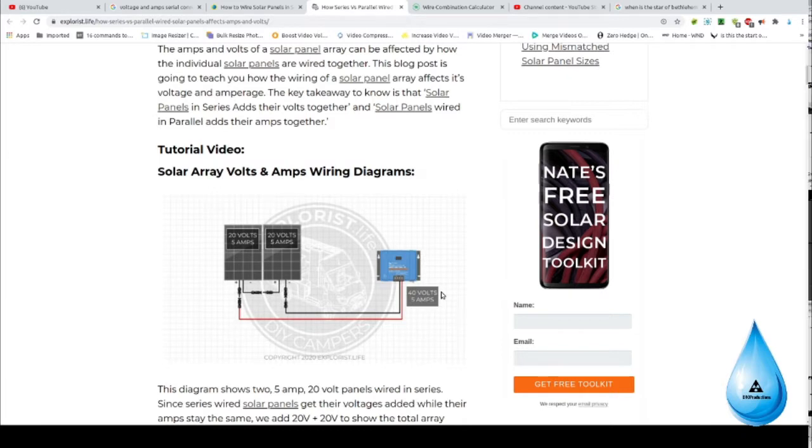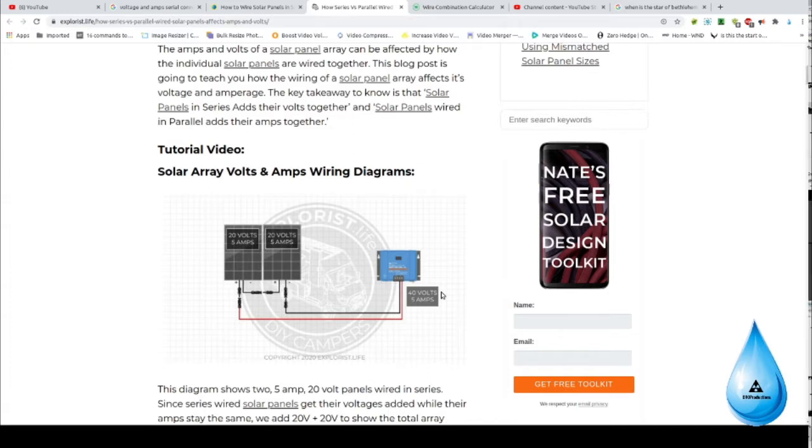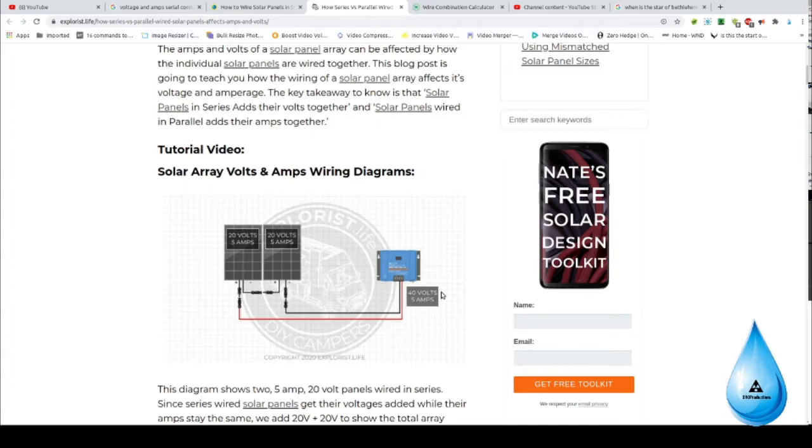Now why is this important? Because the higher the amperage you go on a DC cable, the bigger the wire has to be. So if I can increase the voltage without increasing the current, I can stay at a relatively smaller wire.